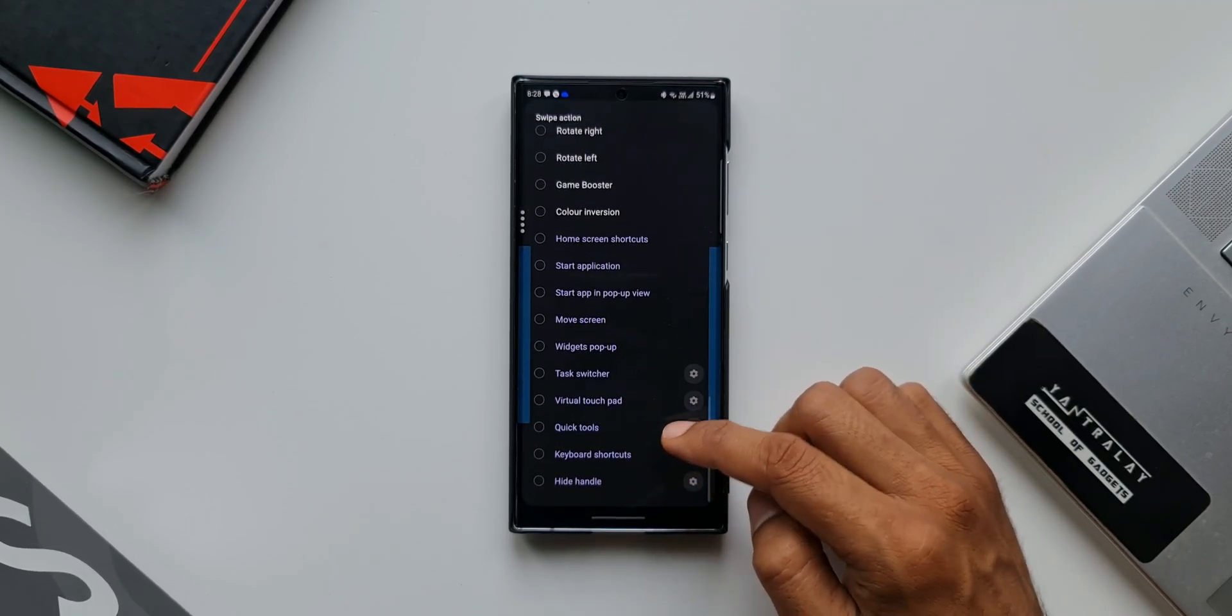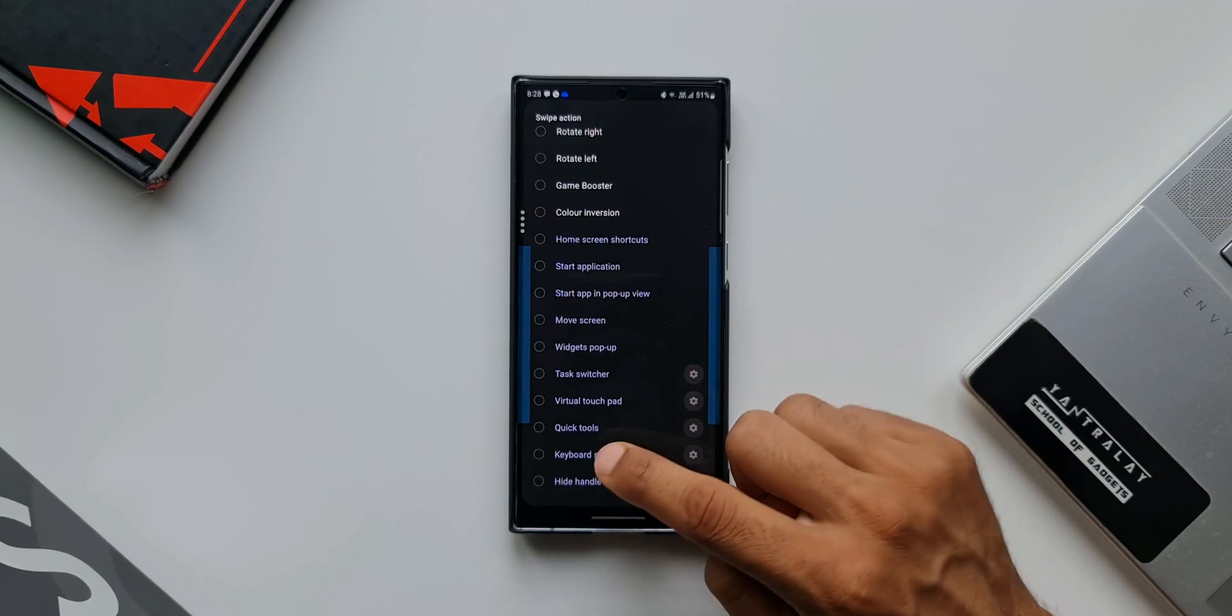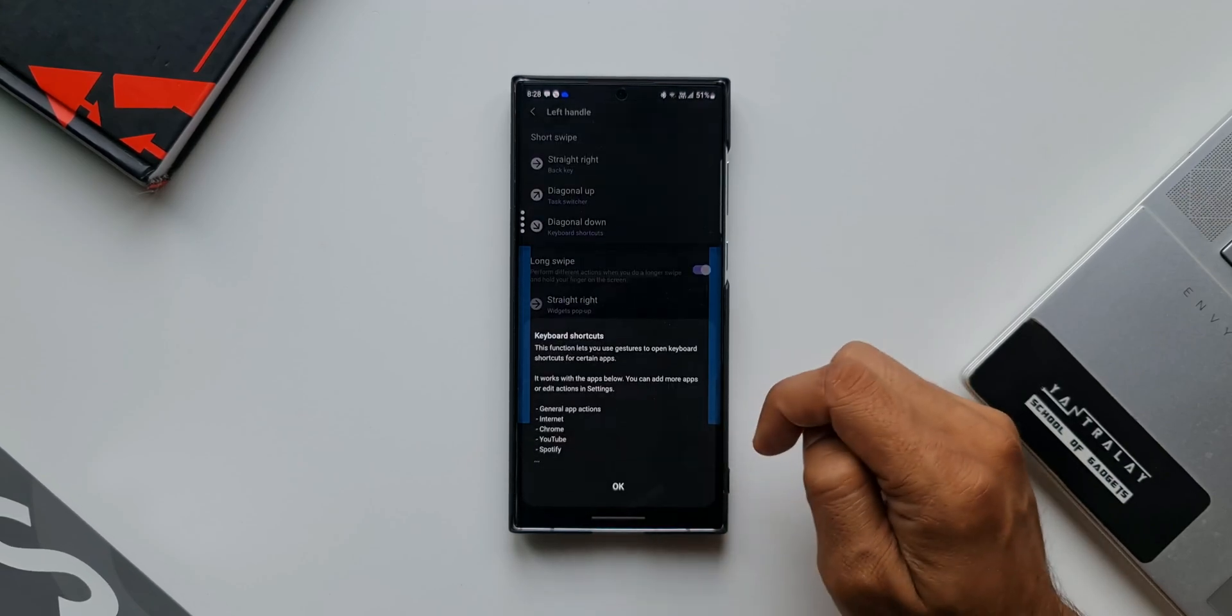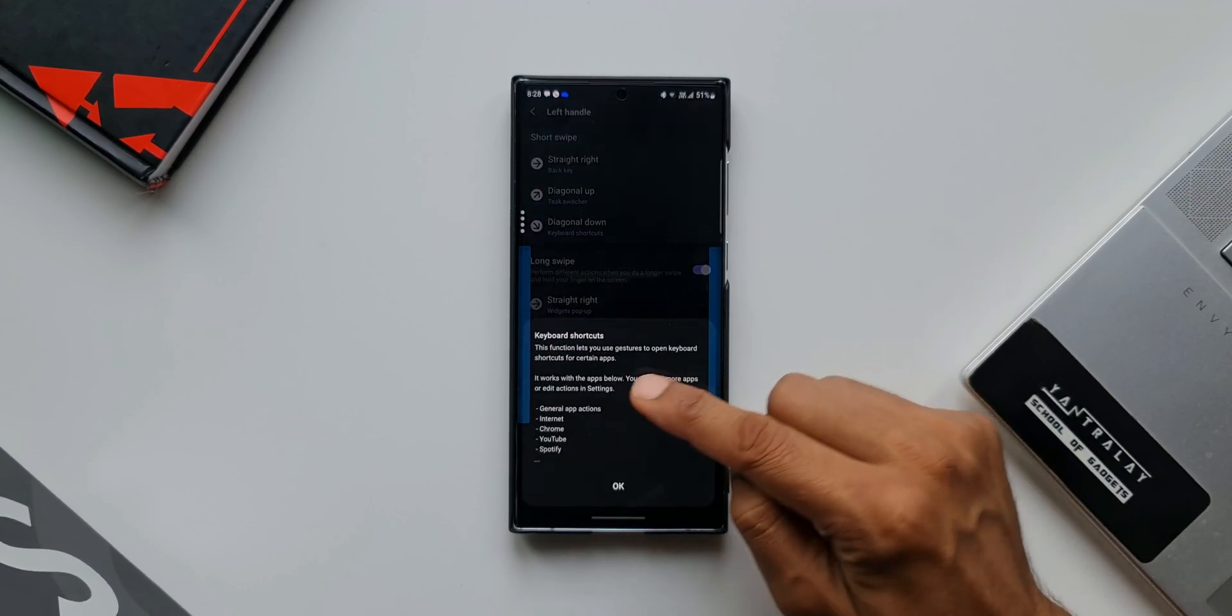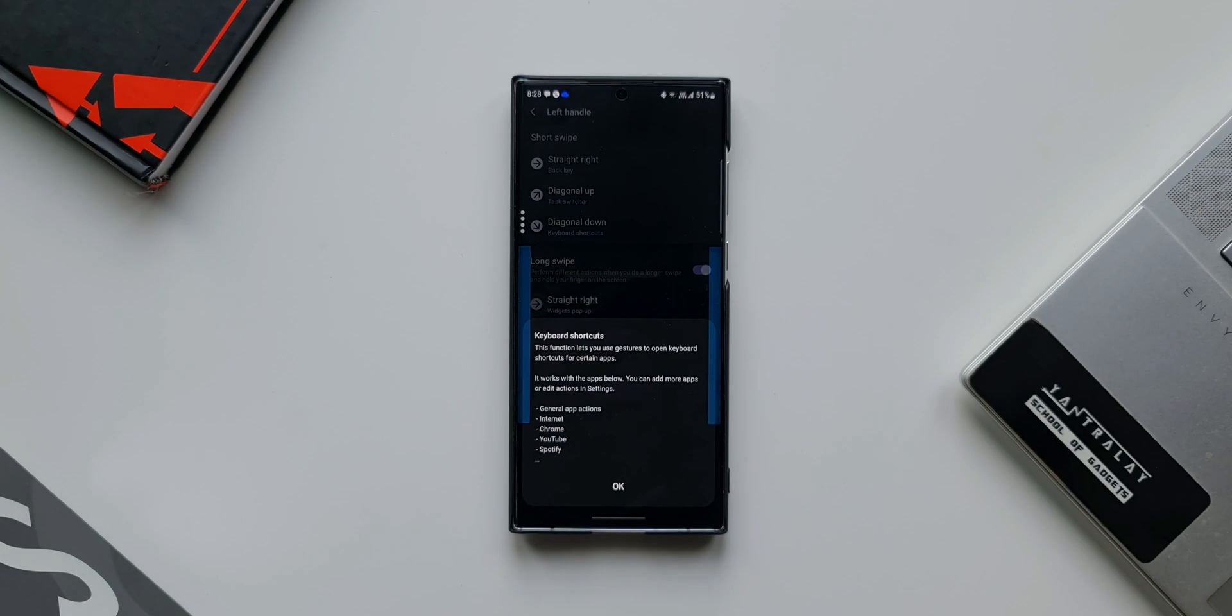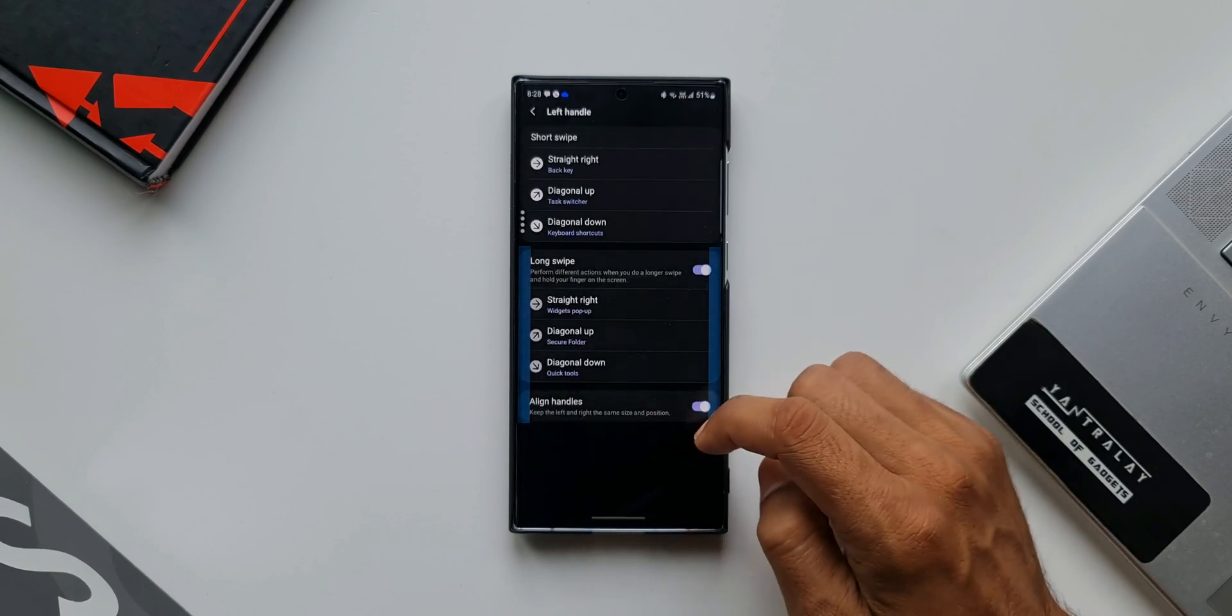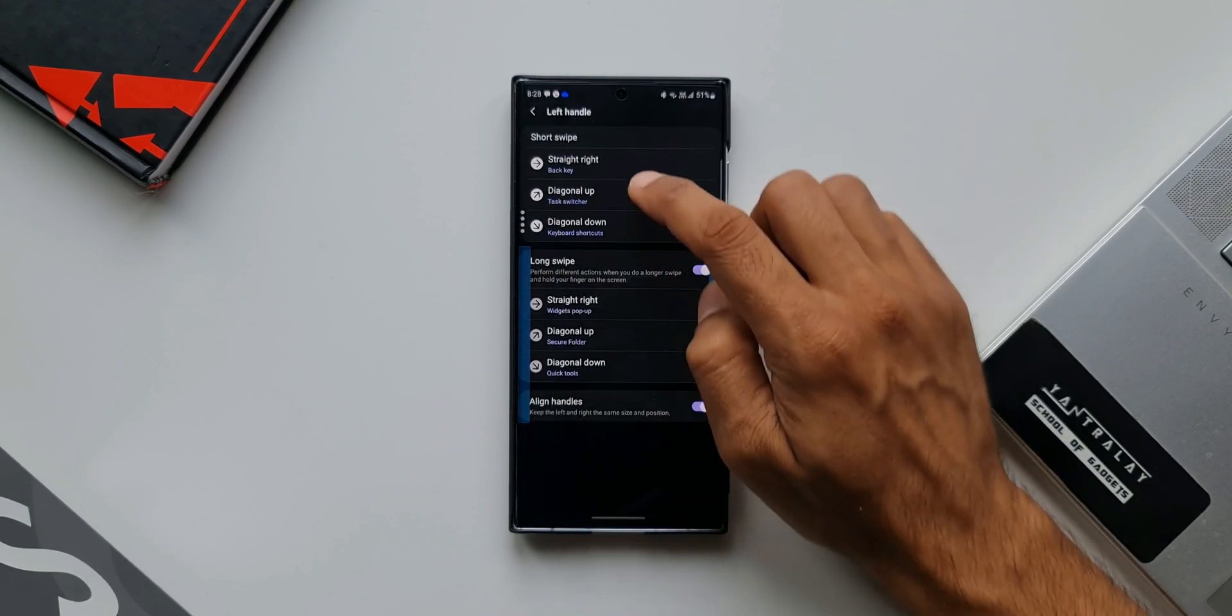You will see an option called Keyboard Shortcuts - just select this. It says this function lets you use gestures to open keyboard shortcuts for certain applications. It works with the apps below. You can add more apps or edit actions in settings. By default, this runs on general app actions, Internet, Chrome, and YouTube. Now let me go back to Keyboard Shortcuts.